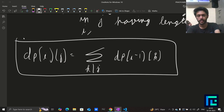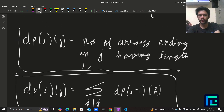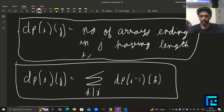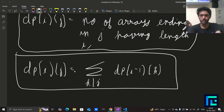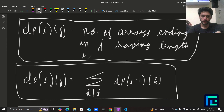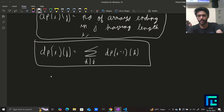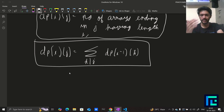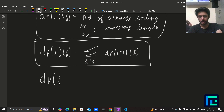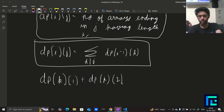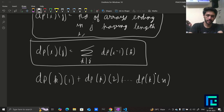The DP state is: dp[i][j] = number of good arrays of length i ending in j. The transition: iterate over all factors of j and sum dp[i−1][factor]. The final answer is the sum of dp[k][j] for j from 1 to n, since we don't care what the array ends in.